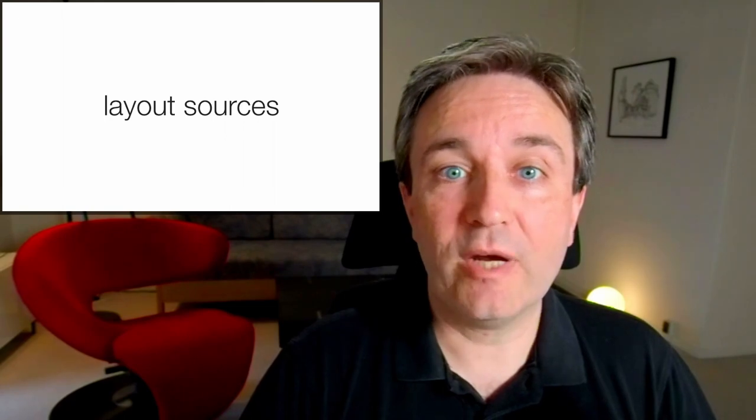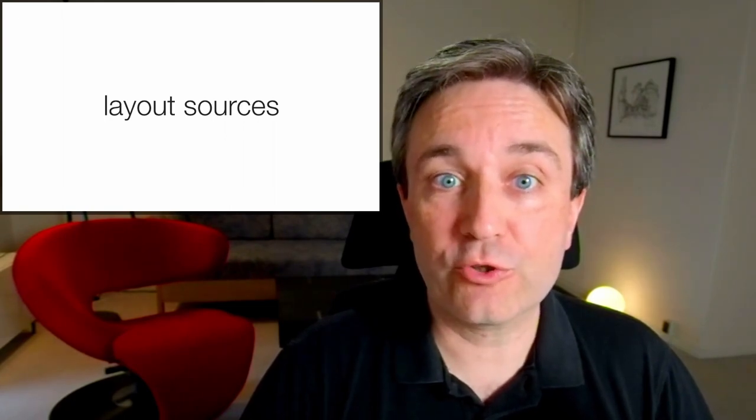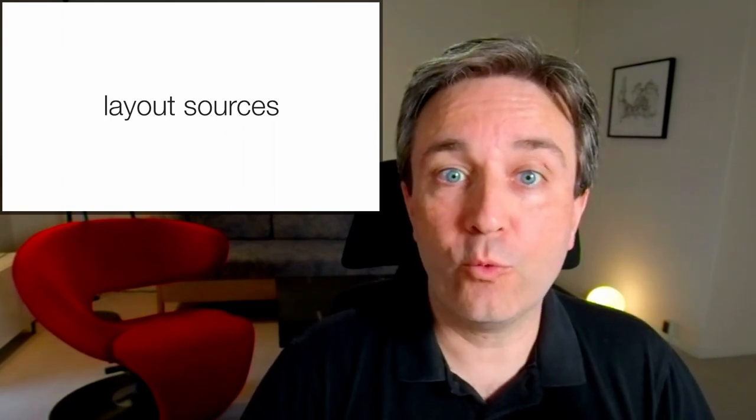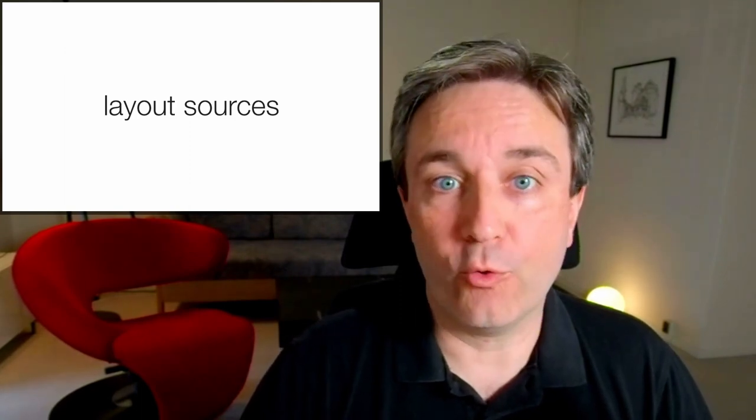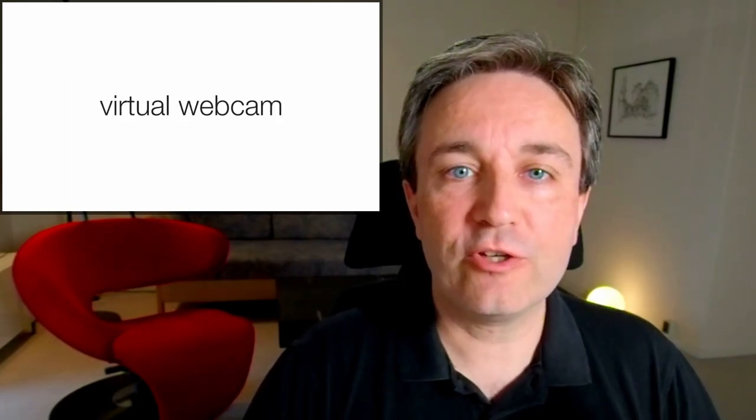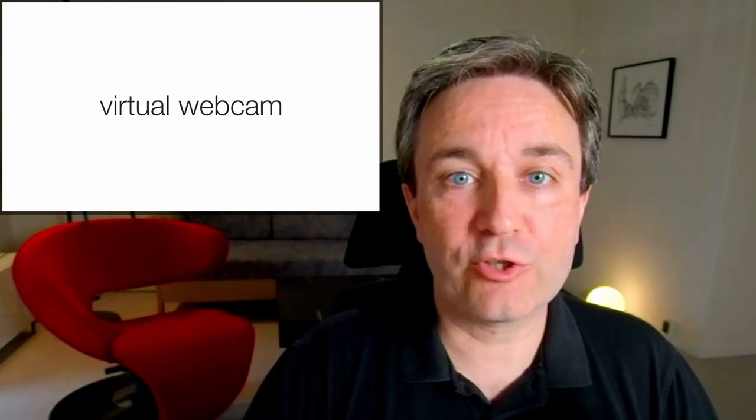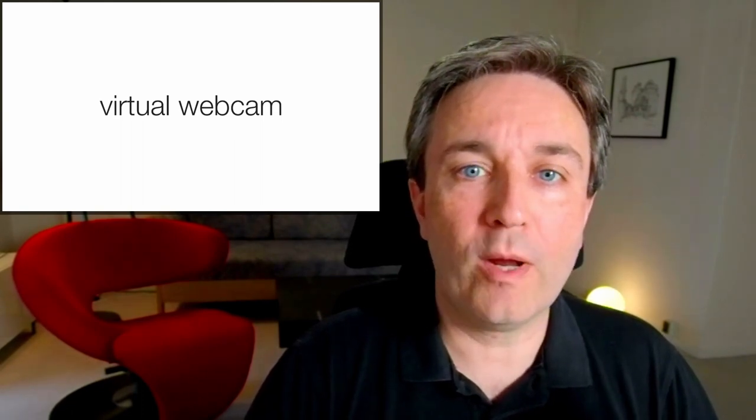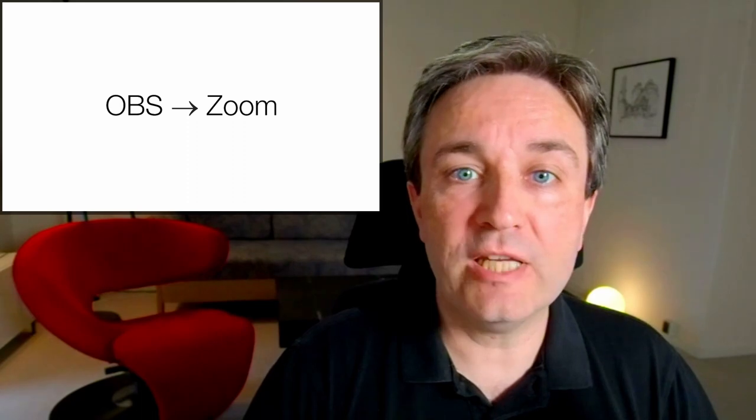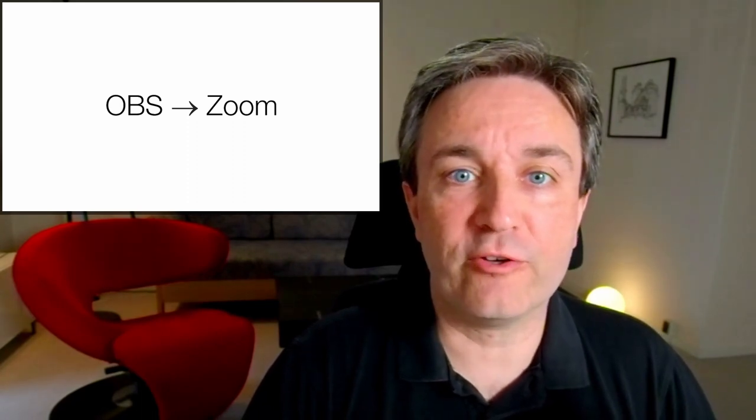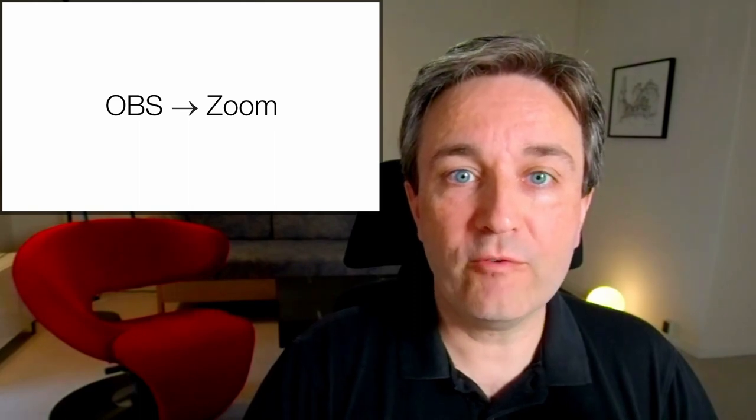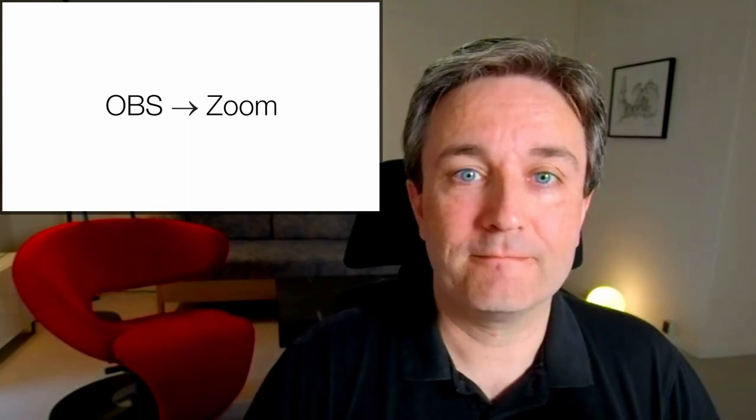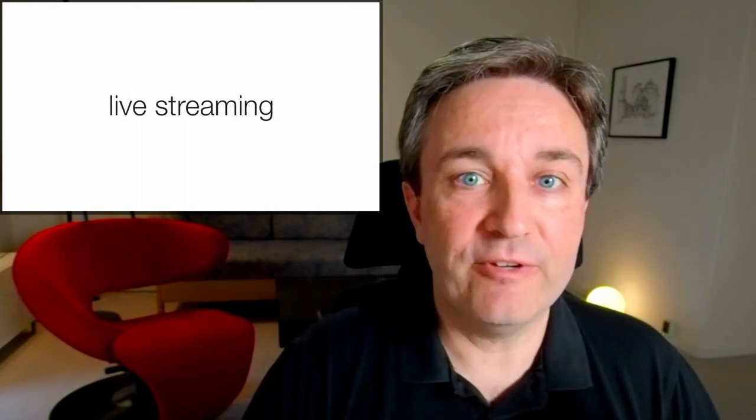The scenes are where you do your layout of different sources, such as what you see in this video, where you have a full screen video of me with an overlaid slide in the corner. One useful feature of OBS is that it can provide the resulting video stream as a virtual webcam, which you can then use as input for Zoom, Teams or other conferencing software. That way you can use the power of OBS while being on meetings. You can also live stream video to websites such as YouTube and Twitch, and of course record the video locally.